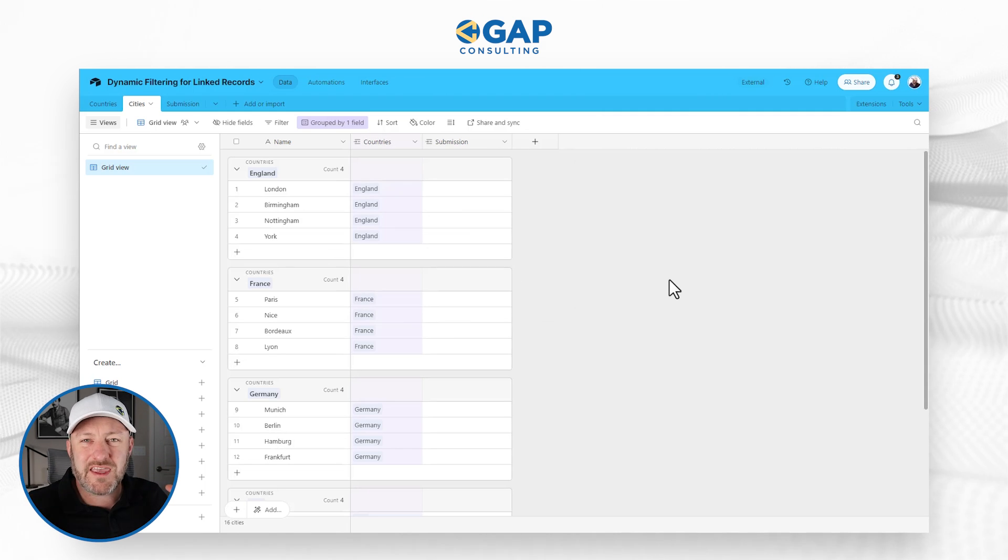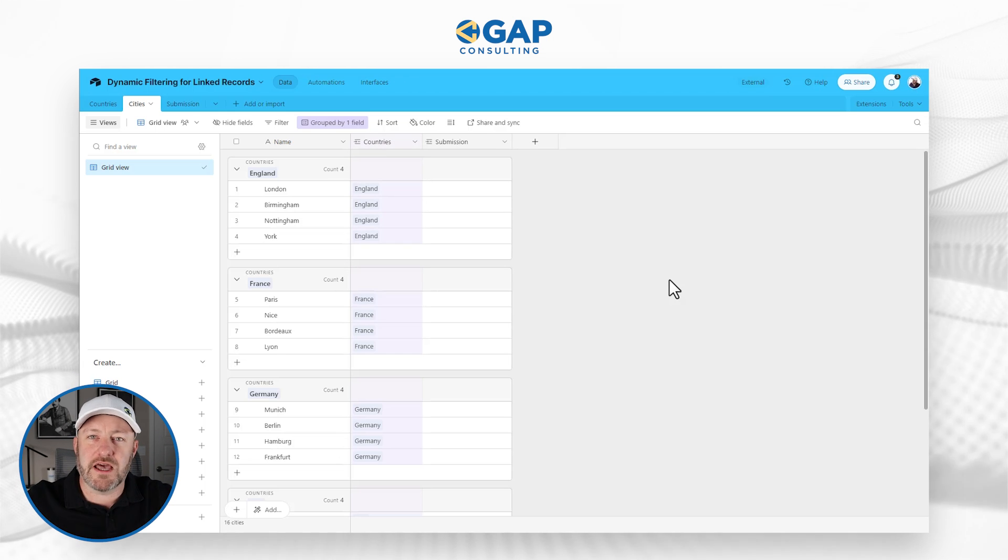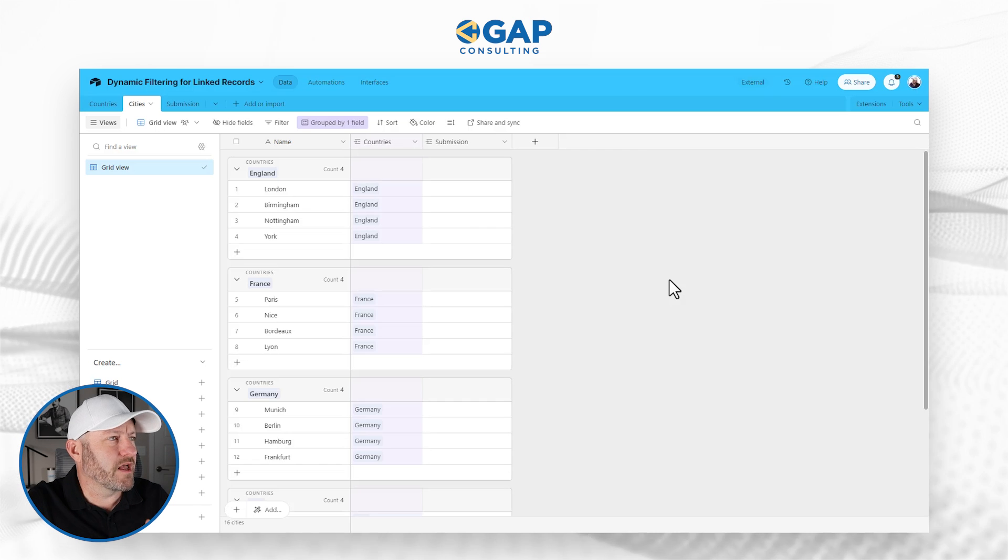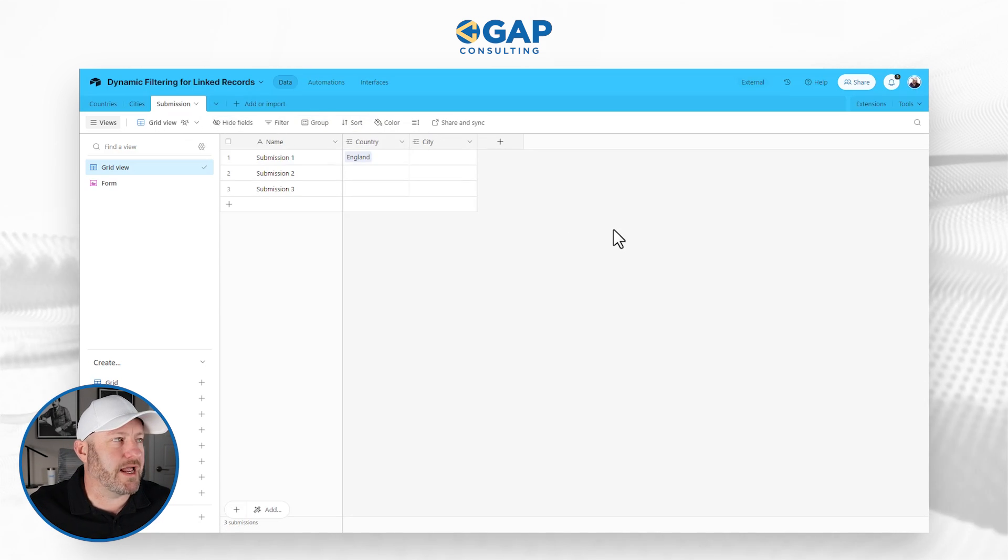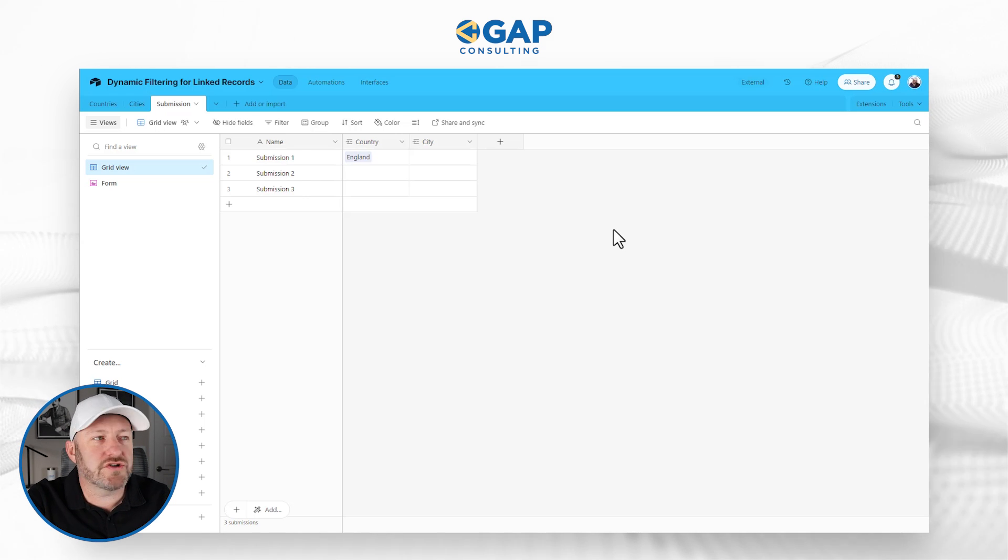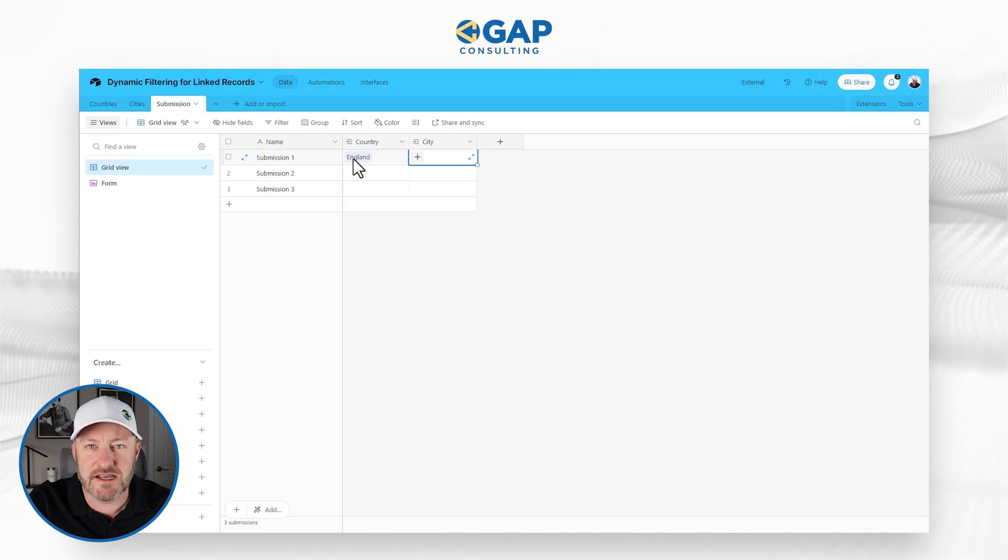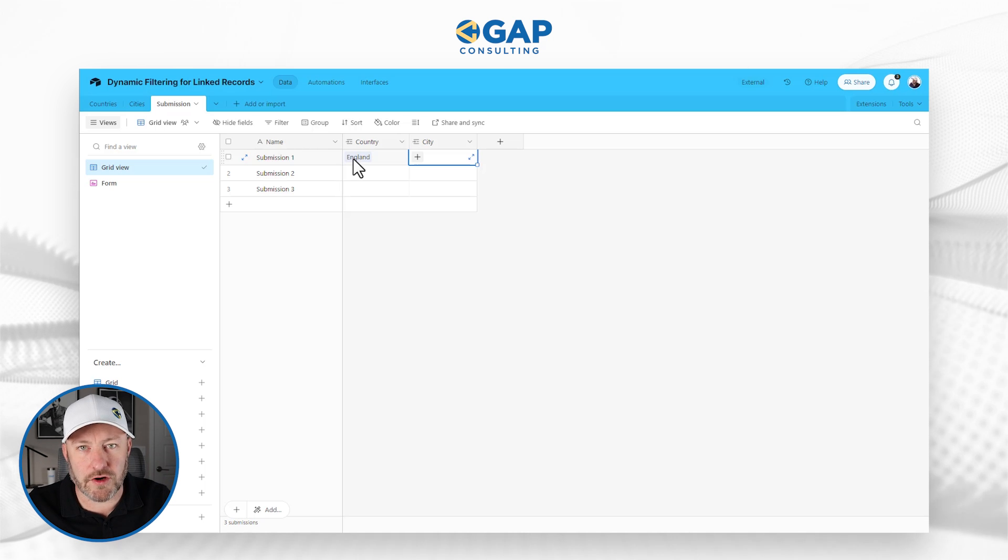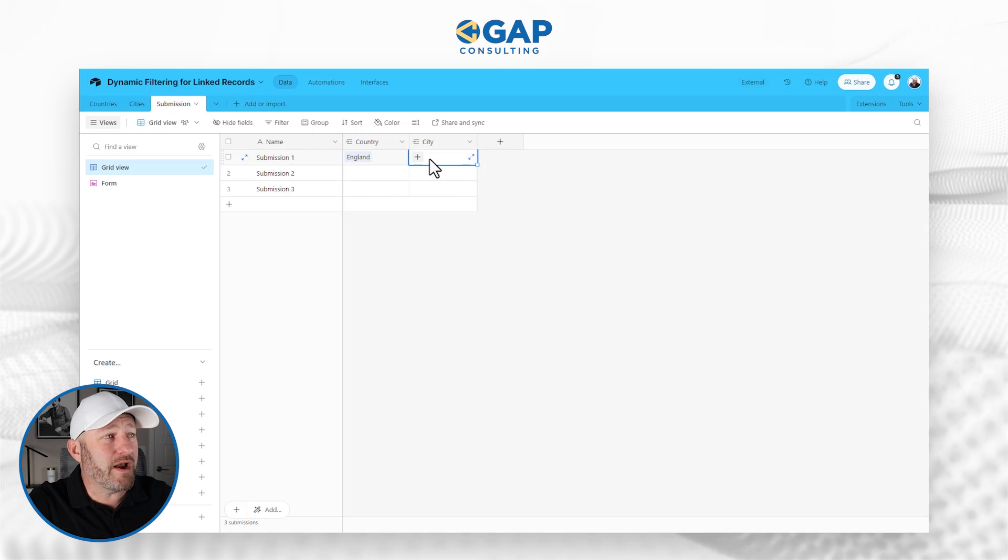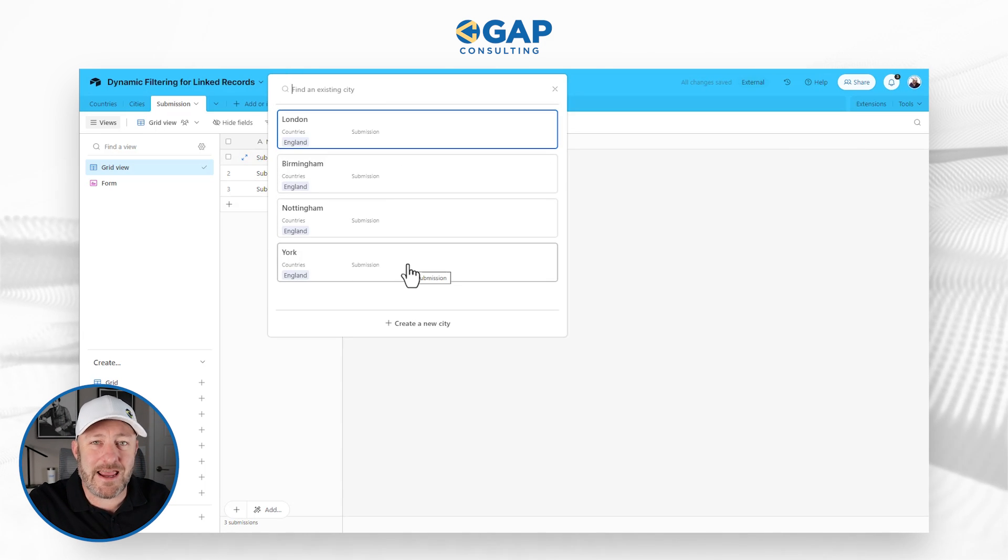So now that we have the key two components, that's the back end structure. Now we're getting to the third layer where we're going to apply the dynamic filters. So imagine now that we have some sort of submission. Here on our submission table, we're going to first link to a country. And then we want to filter down the cities based on whatever this country is. This is, in effect, dynamic filtering for linked records. We want to say, hey, I'm always going to pick the country first. And when I go to pick the city, I only want to see cities that are in England.